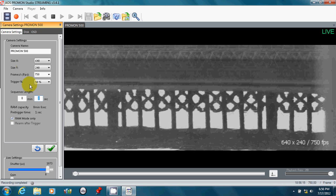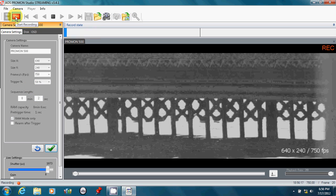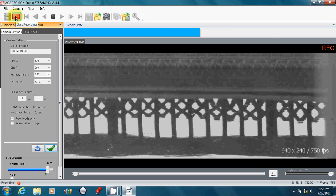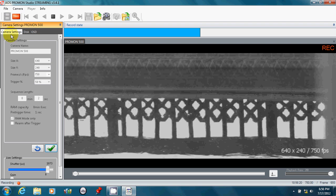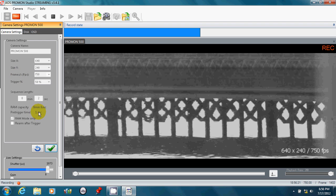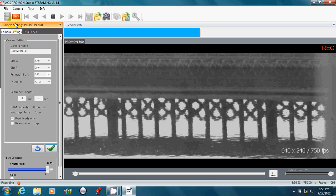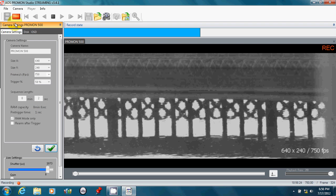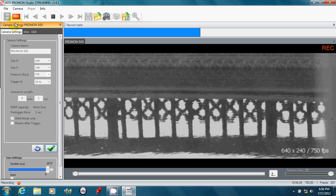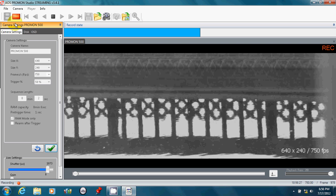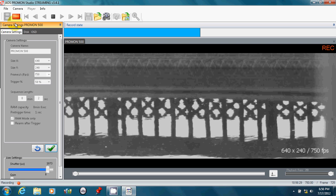What that means is when I hit this record button here, the camera will record for 50% of the image sequence, or 1 second, and wait. It's really recording in a circular buffer, over and over, overriding that area, waiting for me to finish.